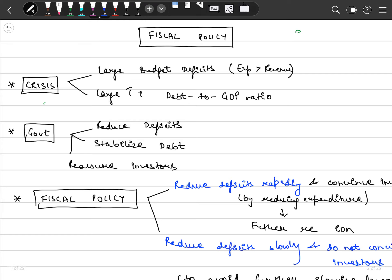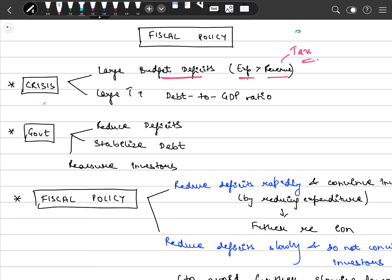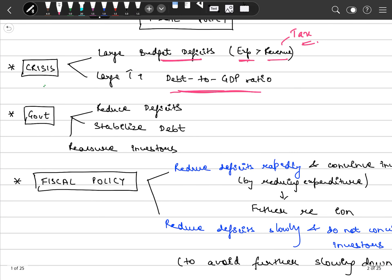Fiscal policy — this is Unit 5, the last chapter. We have already discussed monetary policy prior to this, and we ended by saying that an economy needs a policy mix of fiscal policy and monetary policy. Whenever there is a crisis, it leads to large budget deficits, meaning government expenditure becomes greater than government revenue earned from tax sources.